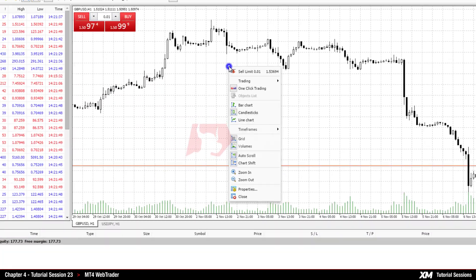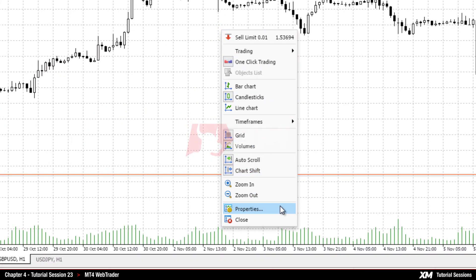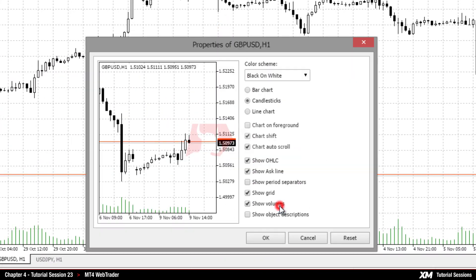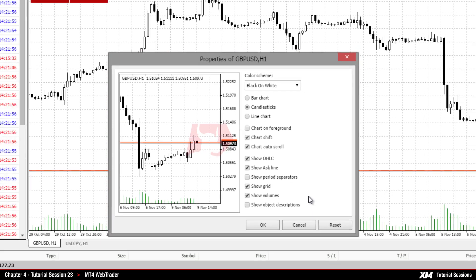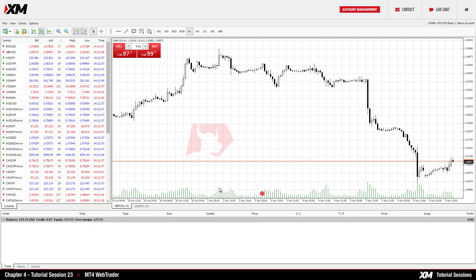By selecting Properties, you can customize the colors and other common features of a specific chart.